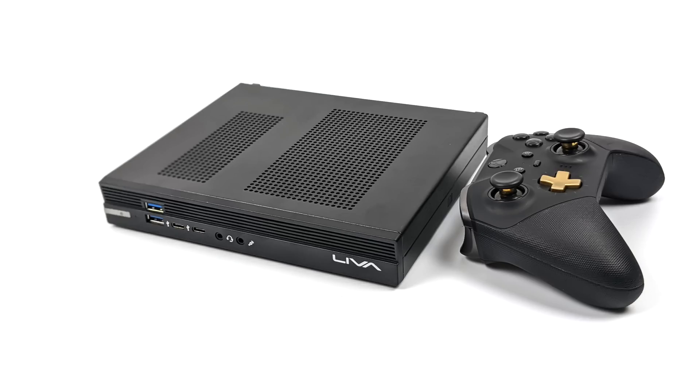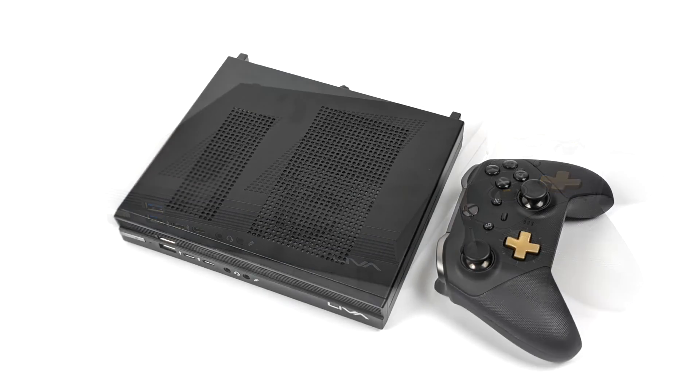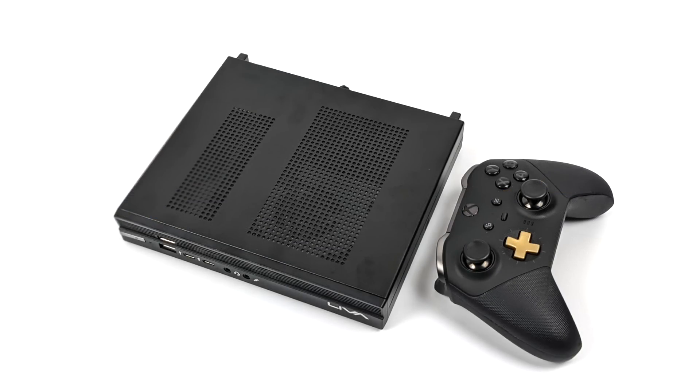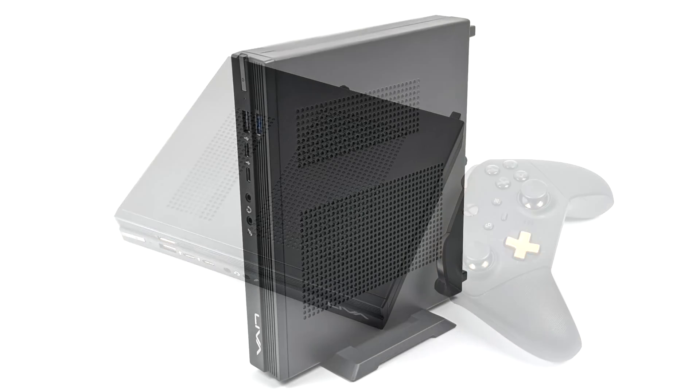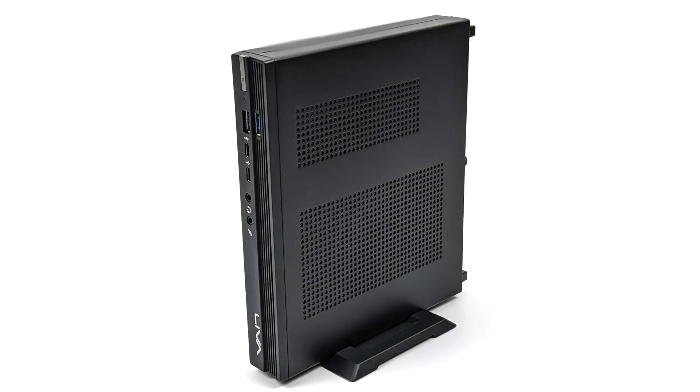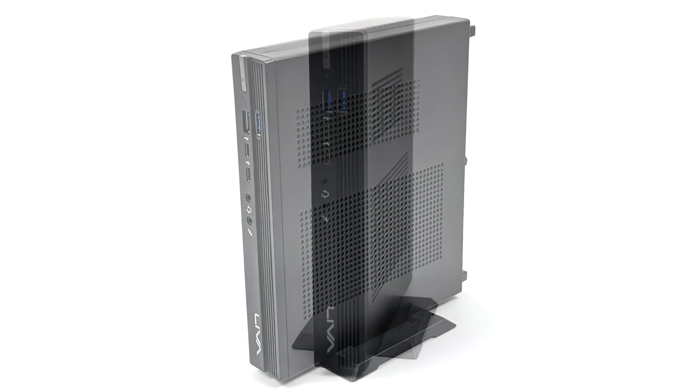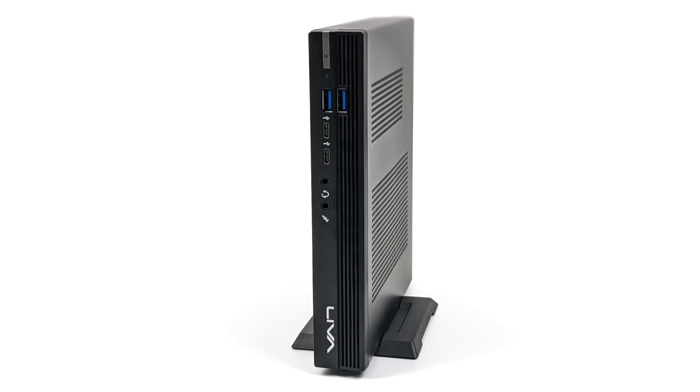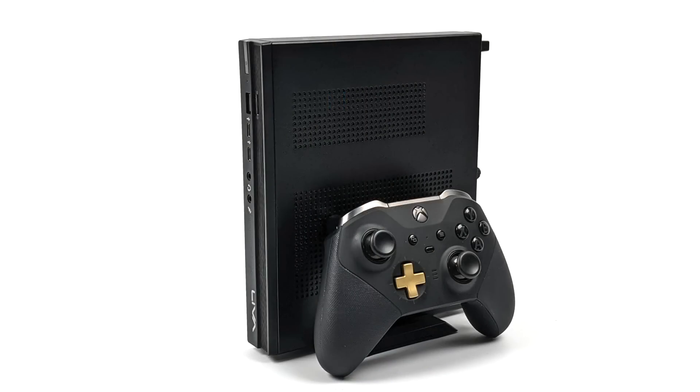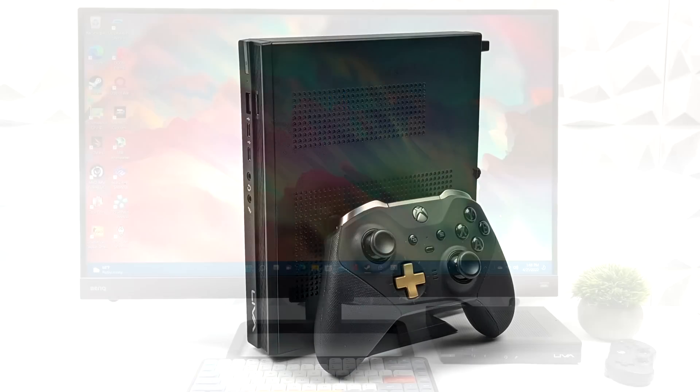Once it's all said and done we've definitely got a super small form factor system - just take a look at it right next to that Xbox controller. When it comes to the operating system you could install Linux if you want to and I might do a dedicated video on that, but for this video I've got Windows 11 installed.